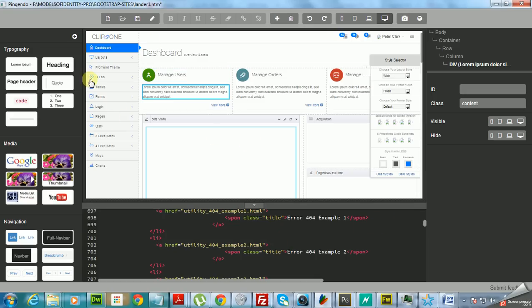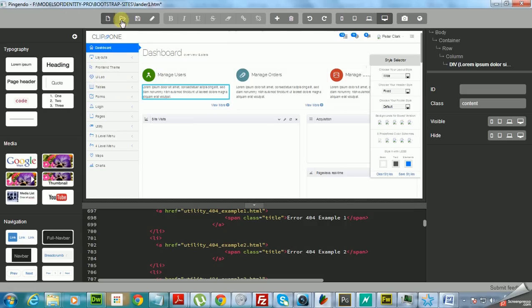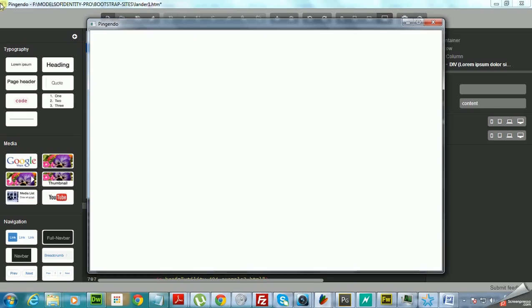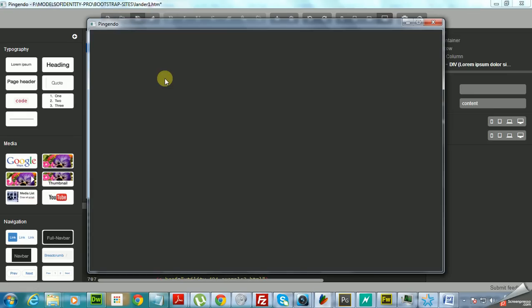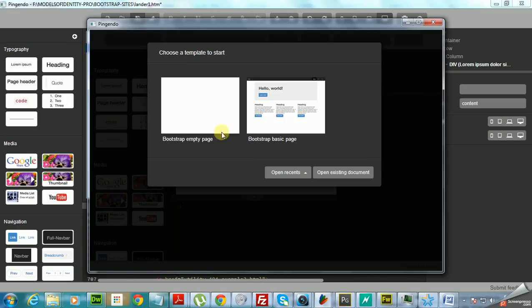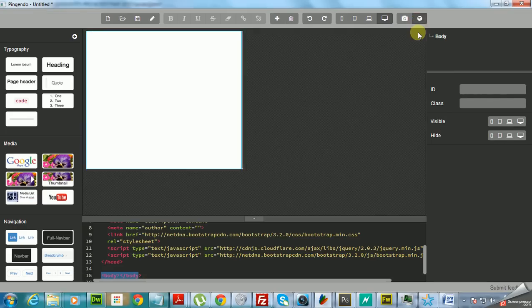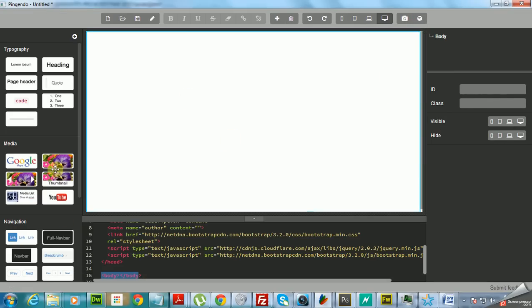I have a dashboard template that I built in Pingendo, but I want to show you how you can start from scratch. So basically you create a new document after you install Pingendo. The program loads and gives you a couple of options. I believe you can use a template or you can use an empty page. So let's go for the full scratch empty page.